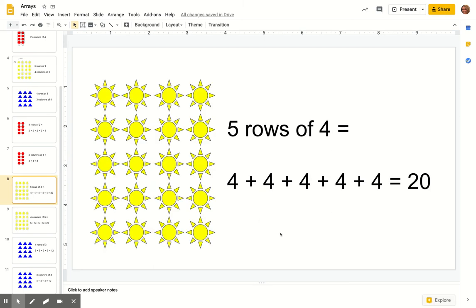Let's take a look at this one. We have five rows — one, two, three, four, five rows with four in each row. So this time we're going to add up all fours, and we have five of those: four, four, four, four, and four. Skip counting by fours is a little more difficult. You know that four plus four is eight, and then you could use your fingers: eight plus four is twelve, twelve plus four is sixteen, sixteen plus four is twenty. So five rows of four equals twenty.